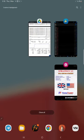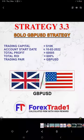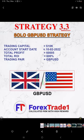This account statement will be attached in YouTube description as well. Starting from part one, here is Strategy number 3.3, it's a Solo GBP/USD strategy. Trading capital is ten thousand dollars, initiated on 10th of February 2022.